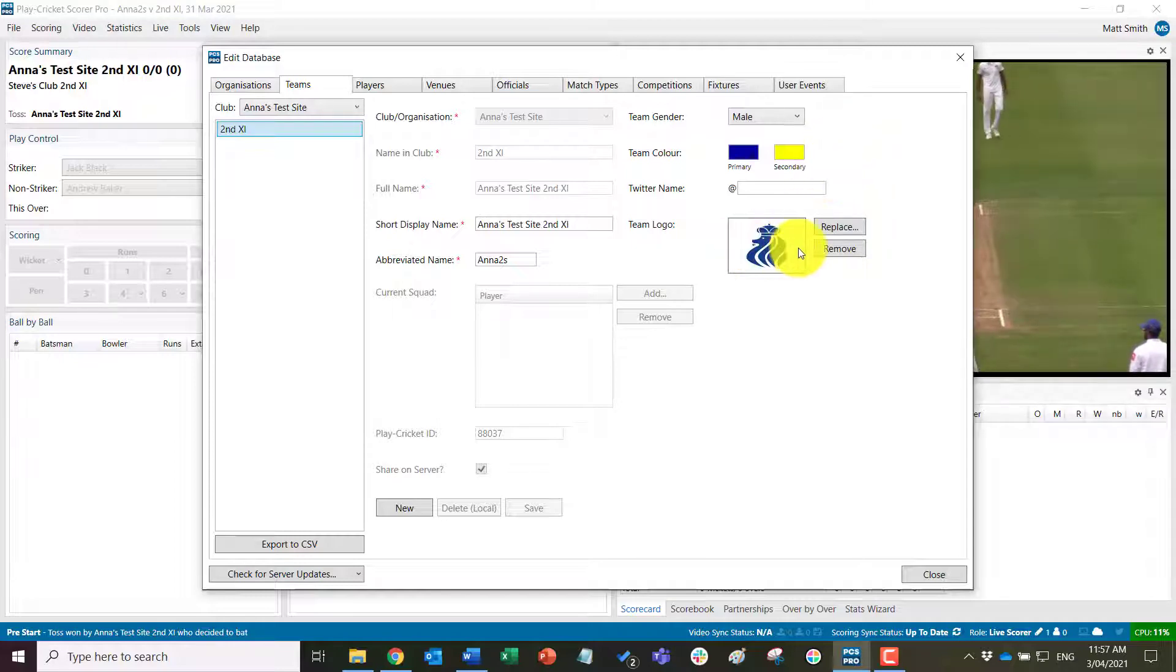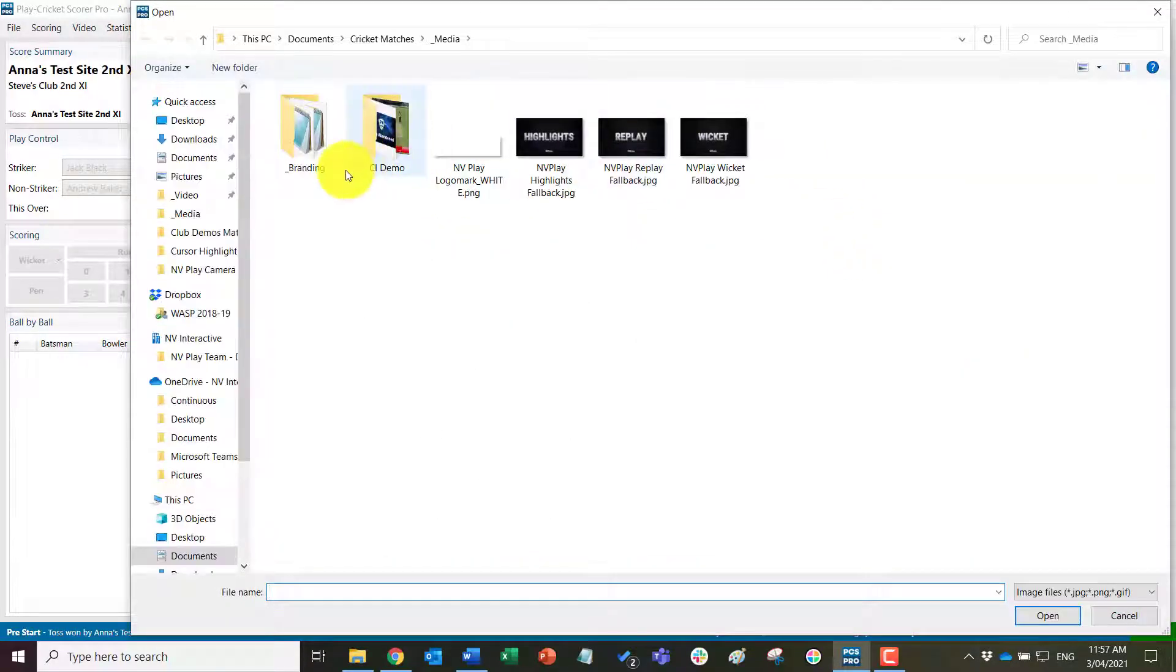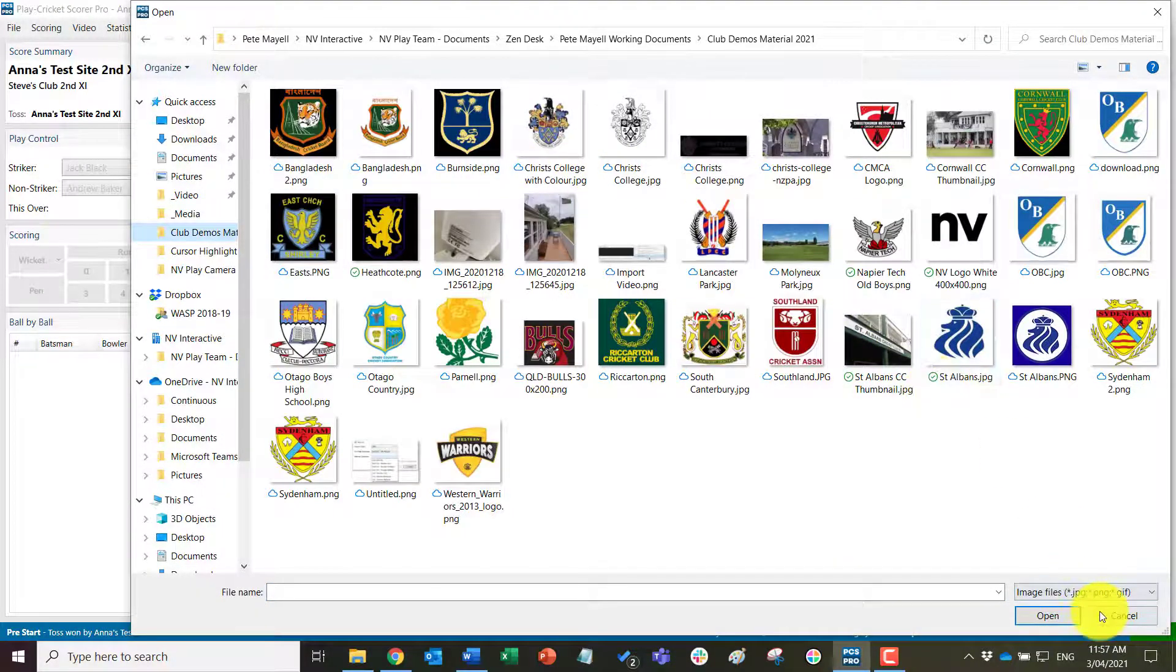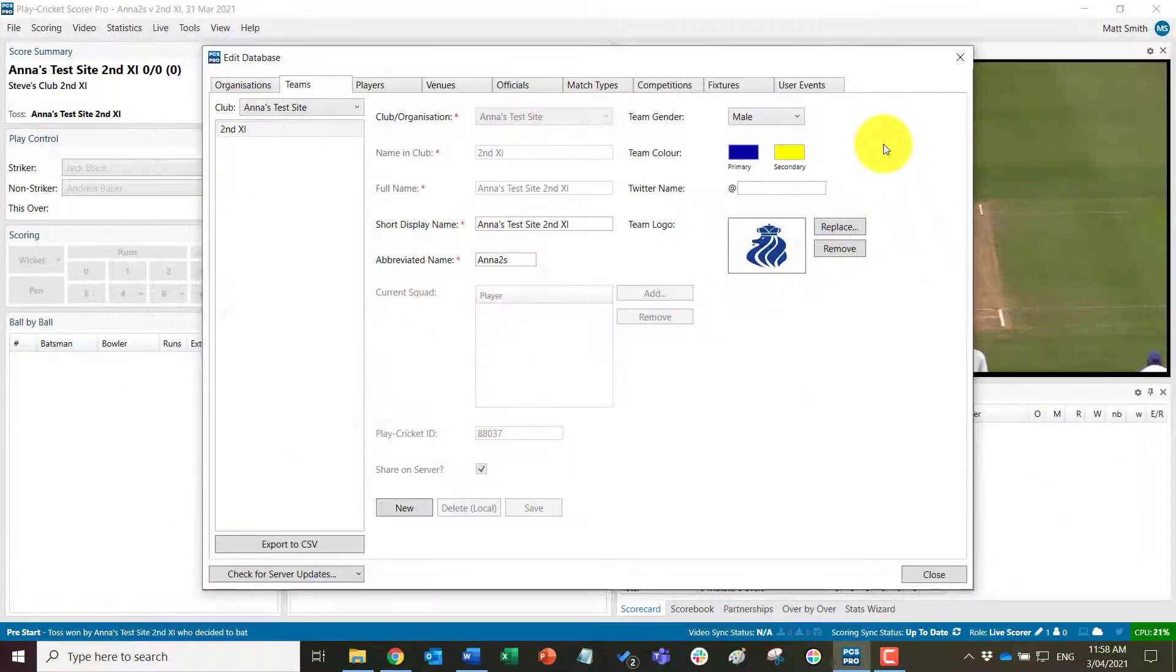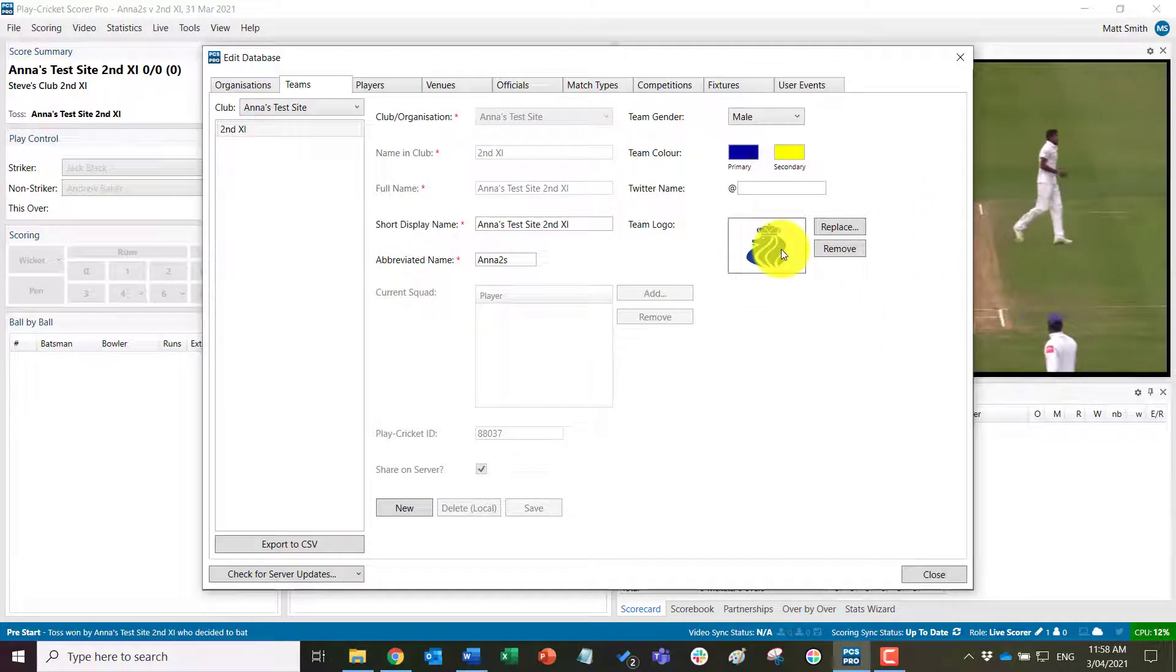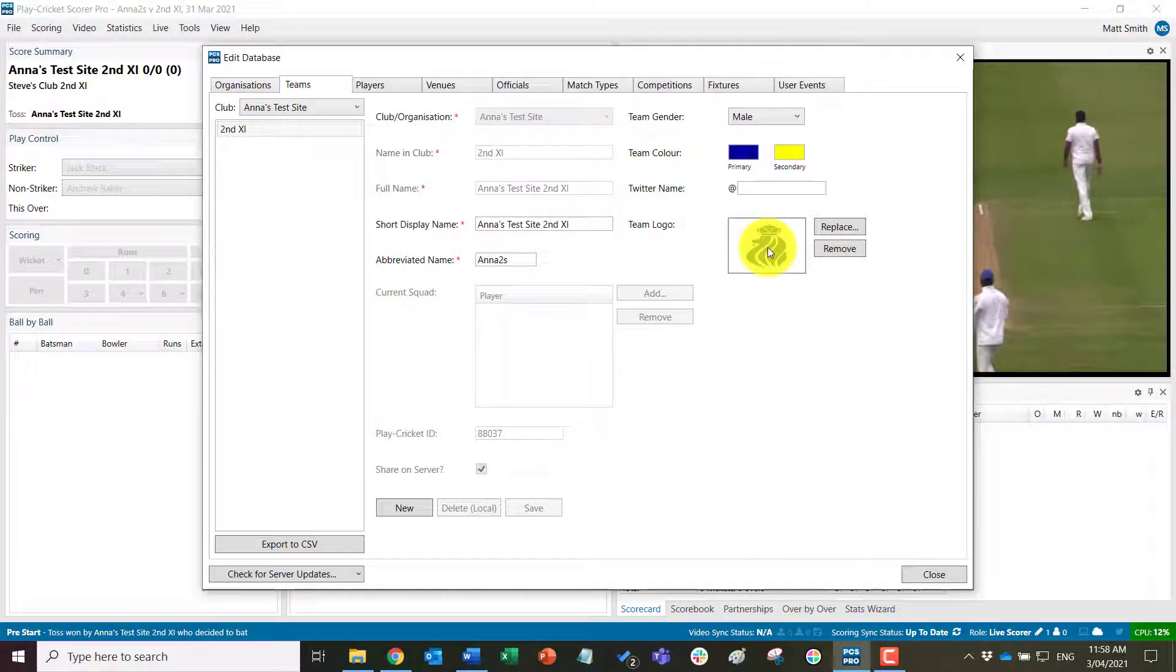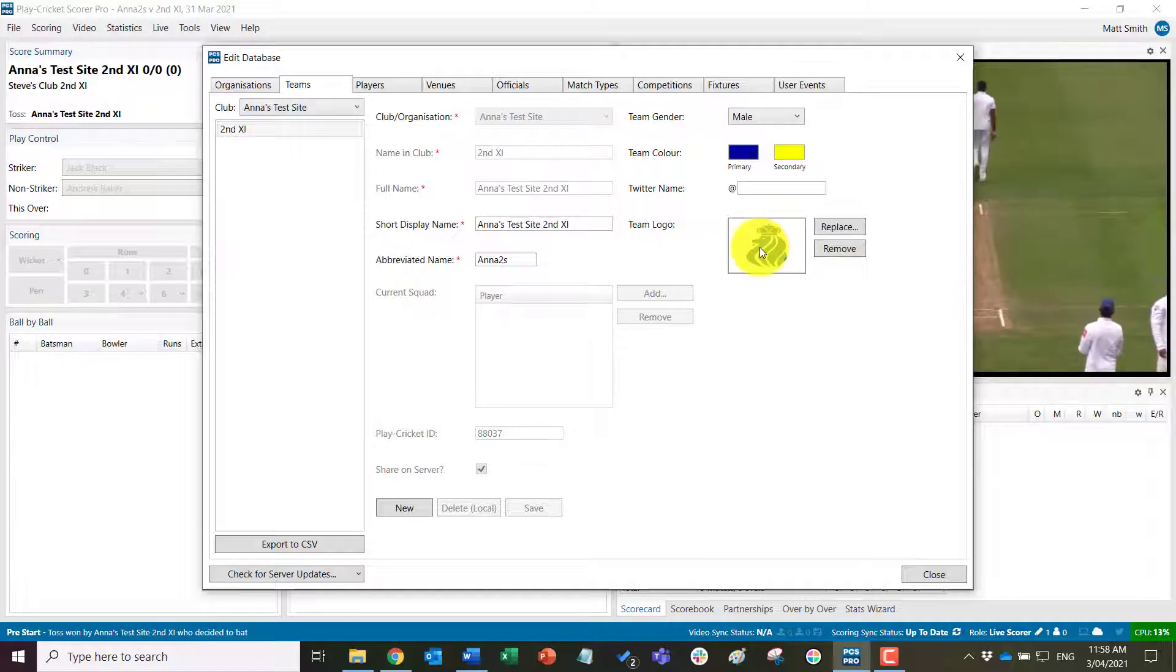So team logo, very easy to either remove that or replace that. I can click on here and come to a folder with other team logos in it and select that if I need to. The team logo can be any JPEG or PNG file. It's automatically resized for the live streaming overlay, so you don't need to worry about that as long as it's a JPEG or PNG file.